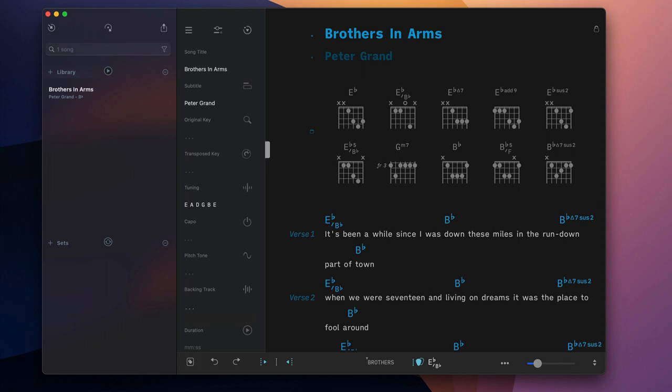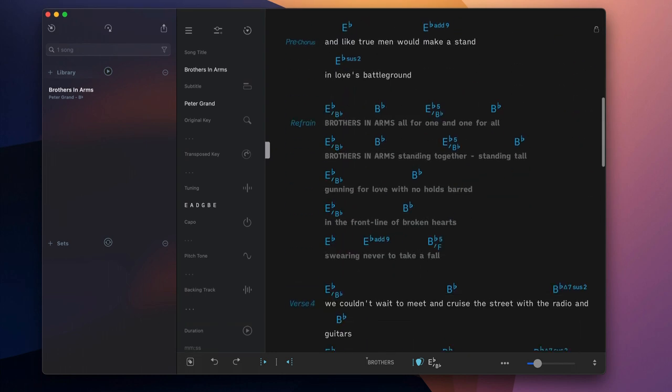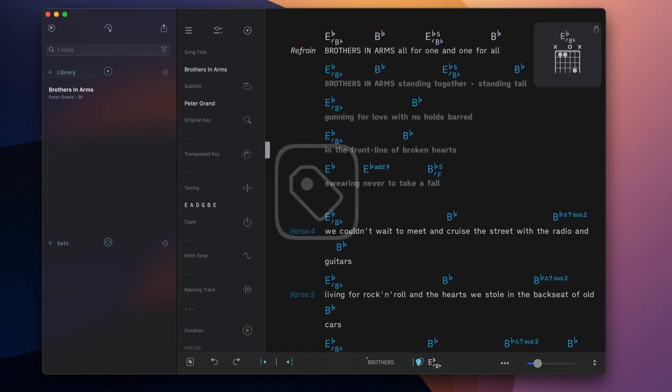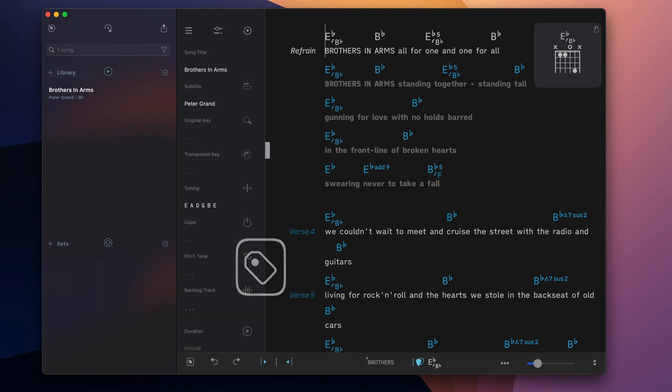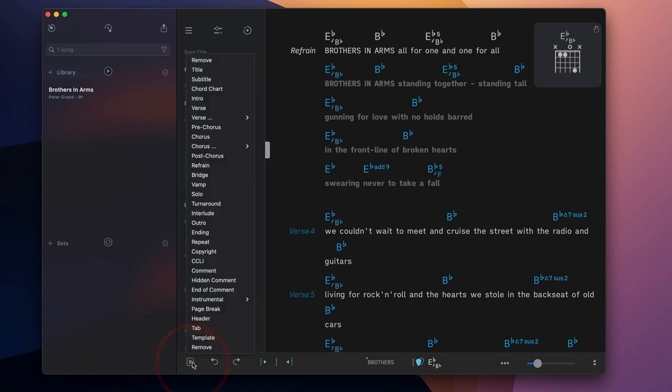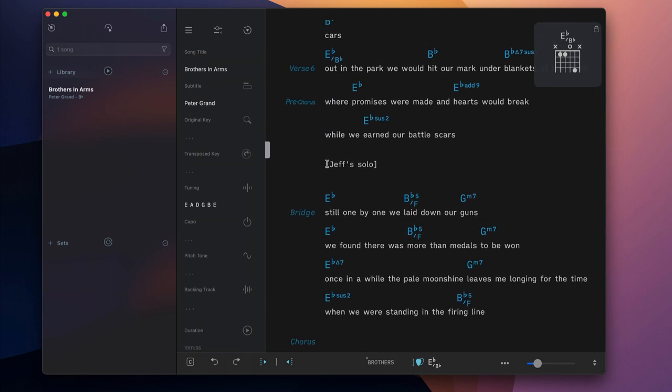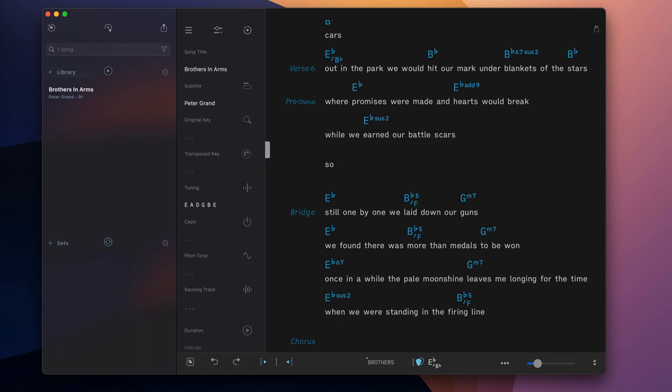To customize a section label, position the cursor and tap on the tag icon. Then make the appropriate selection from the section label menu. Each label has an abbreviation code which can be typed into the song editor to add a new section label to the current line.